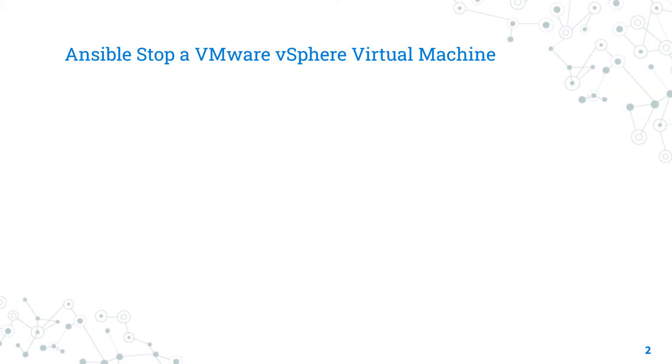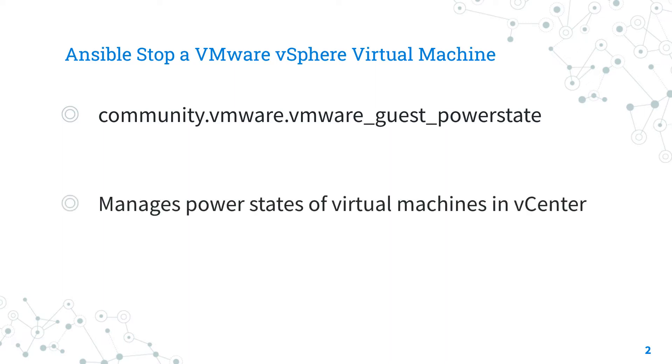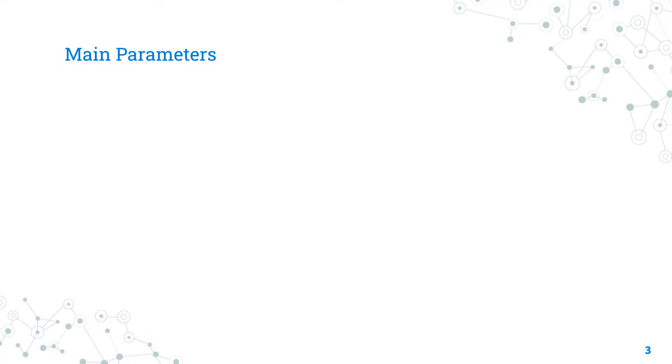Let's talk about the Ansible module vmware_guest_powerstate. The full name is community.vmware.vmware_guest_powerstate, which means it's part of a collection of modules to interact with VMware community supported. It manages power state of virtual machines in vCenter, exactly what we need.